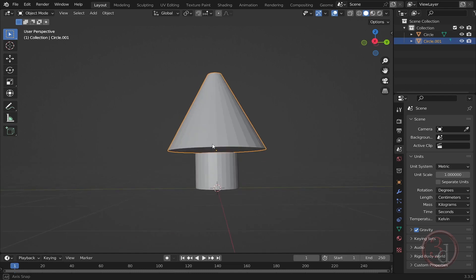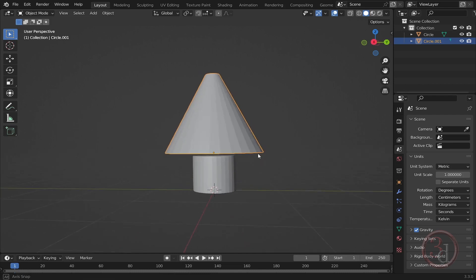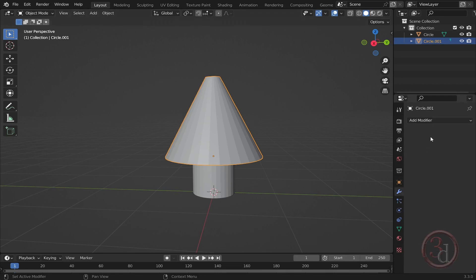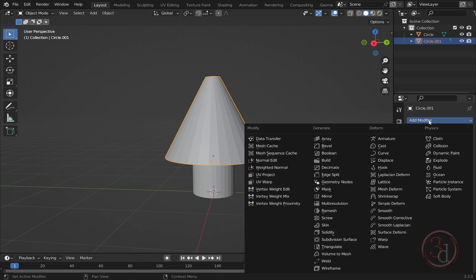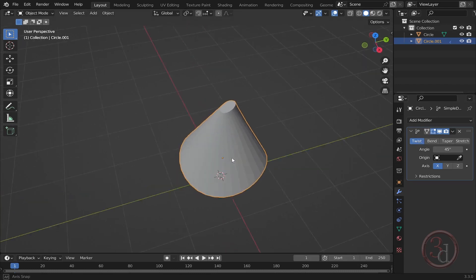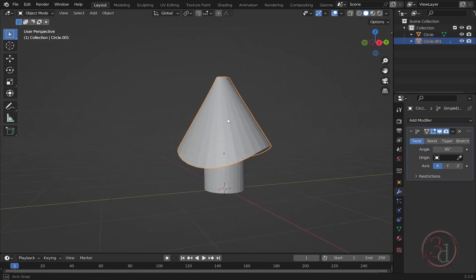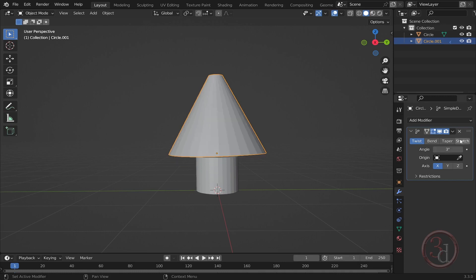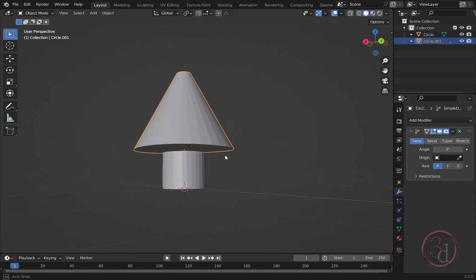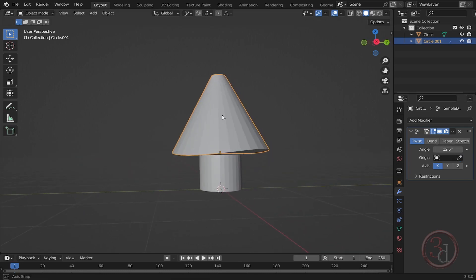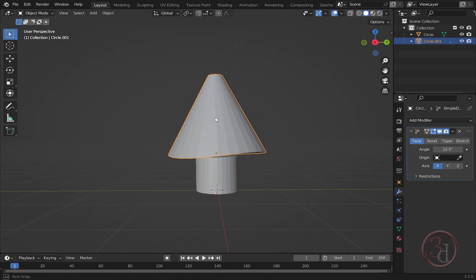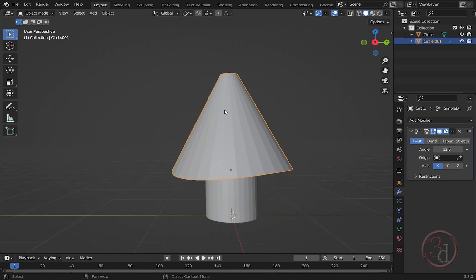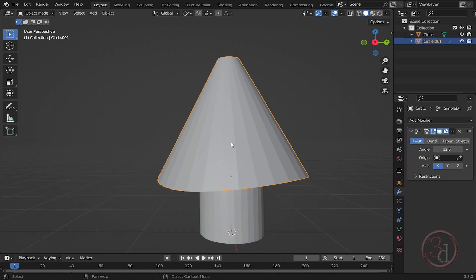What I would like to do is add some movement over here. I will add a modifier. Go to the modifiers tab and let's add a simple deform. I will be using the twist. The angle value is way too high, so let's reduce it. I'll start from the beginning, maybe let's say 3. Let's add more. Yeah, I like this one.